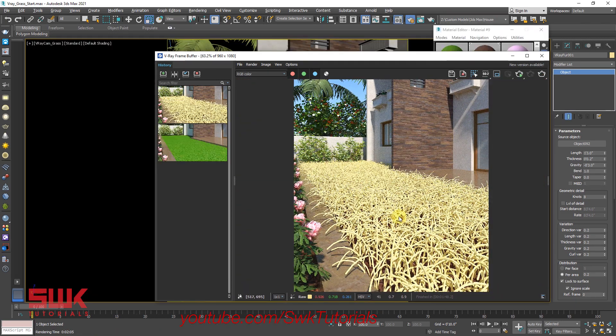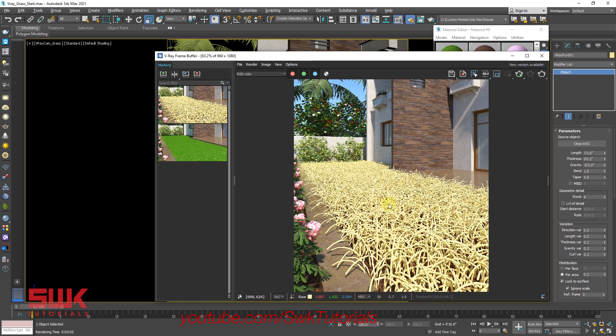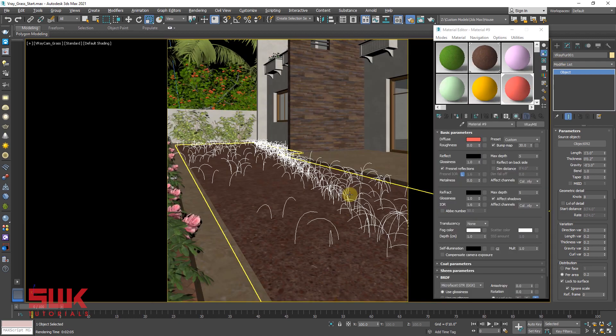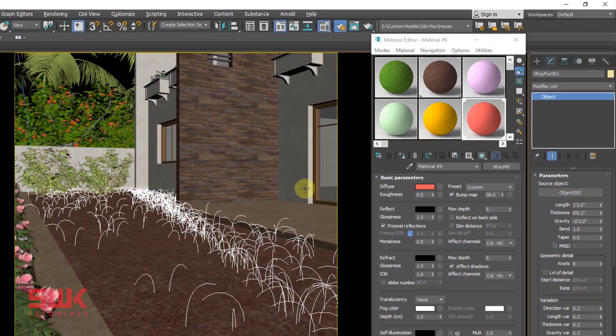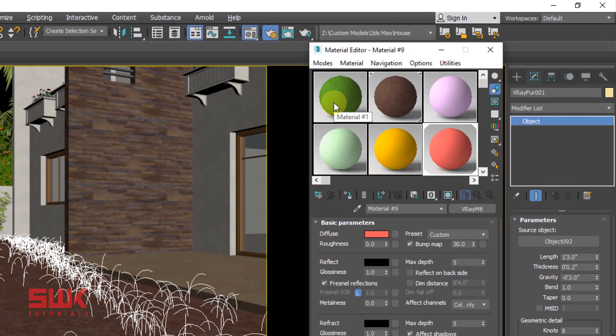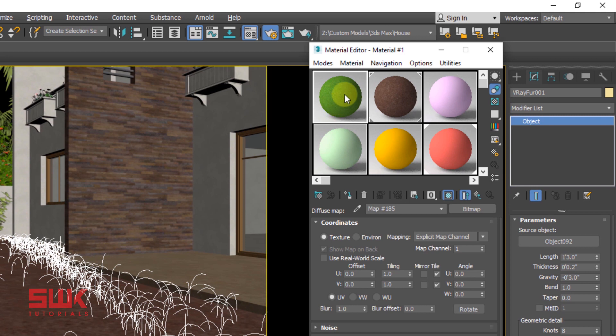Currently the VRayFur is giving us this yellow color. It is actually coming from here, so we will select the VRayFur and give it a grass material we have created in Step 1.